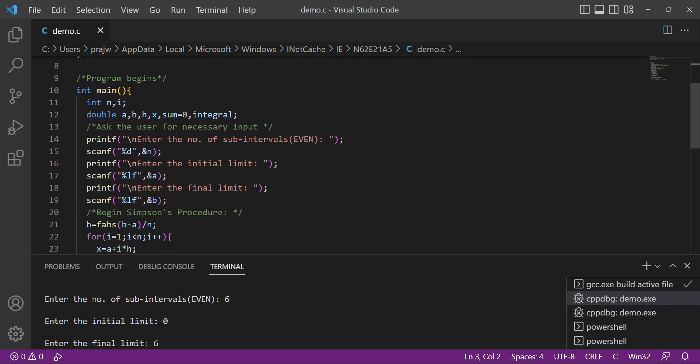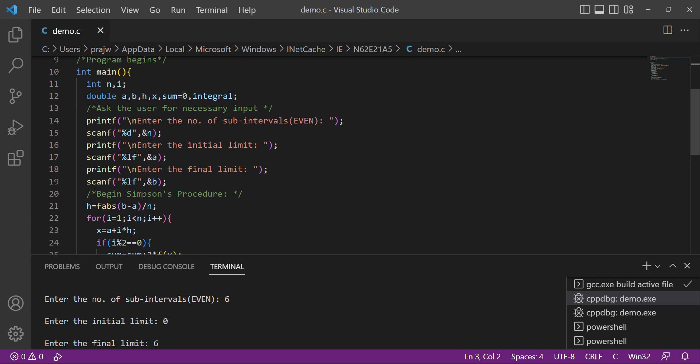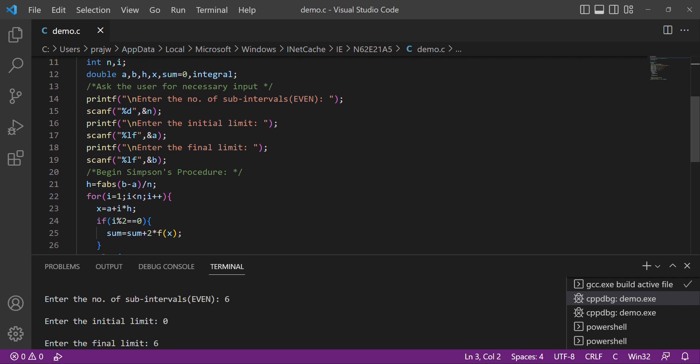In main, we have int n and i. Double is the datatype for variables a, b, h, x, sum equal to 0, and integral.